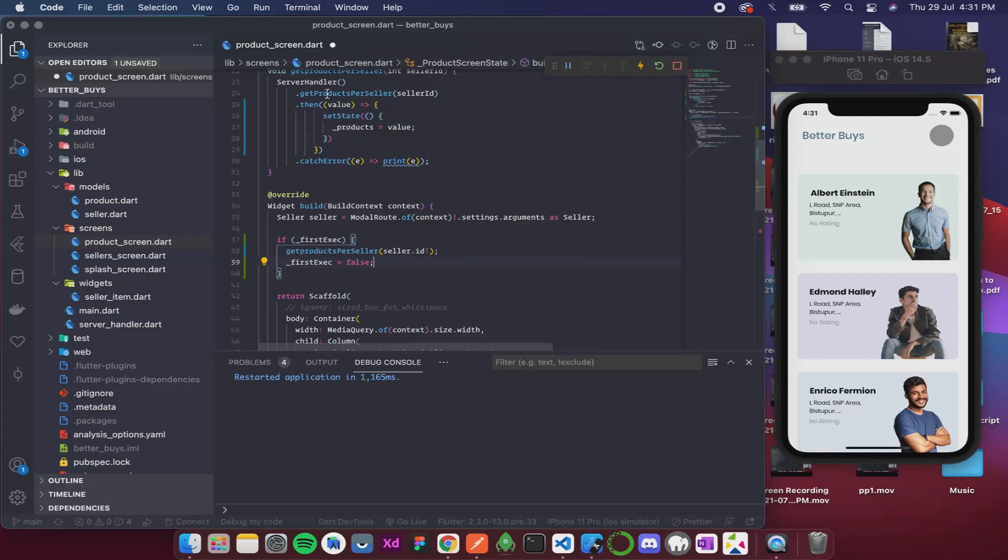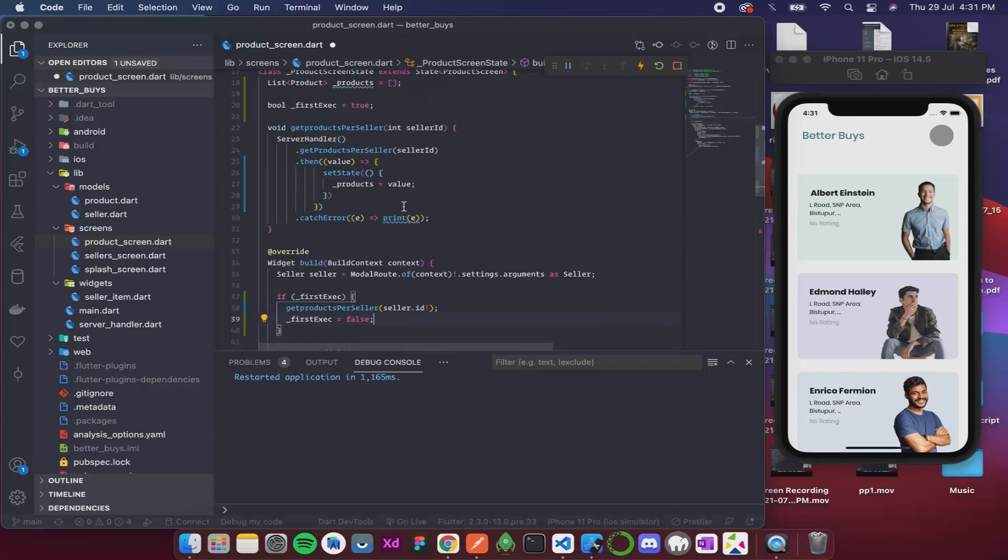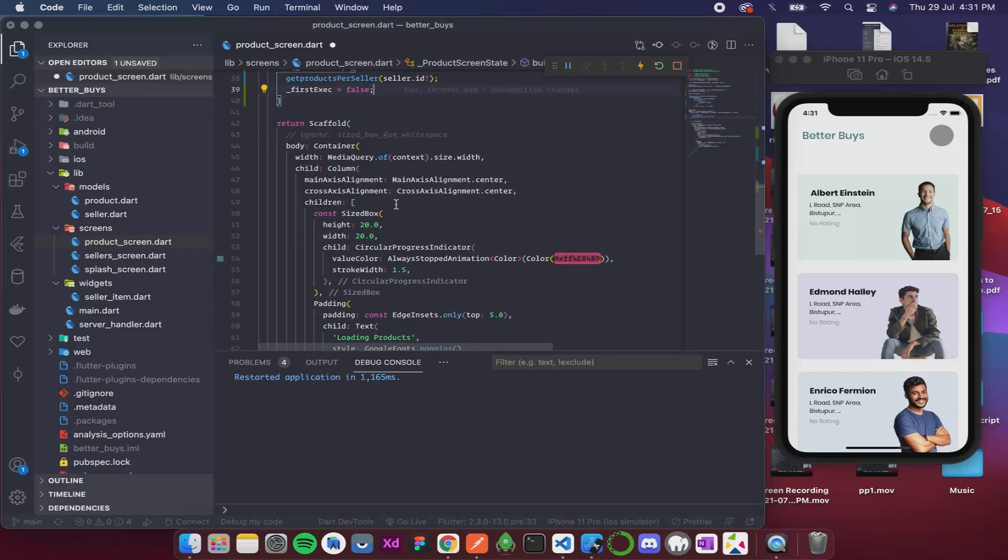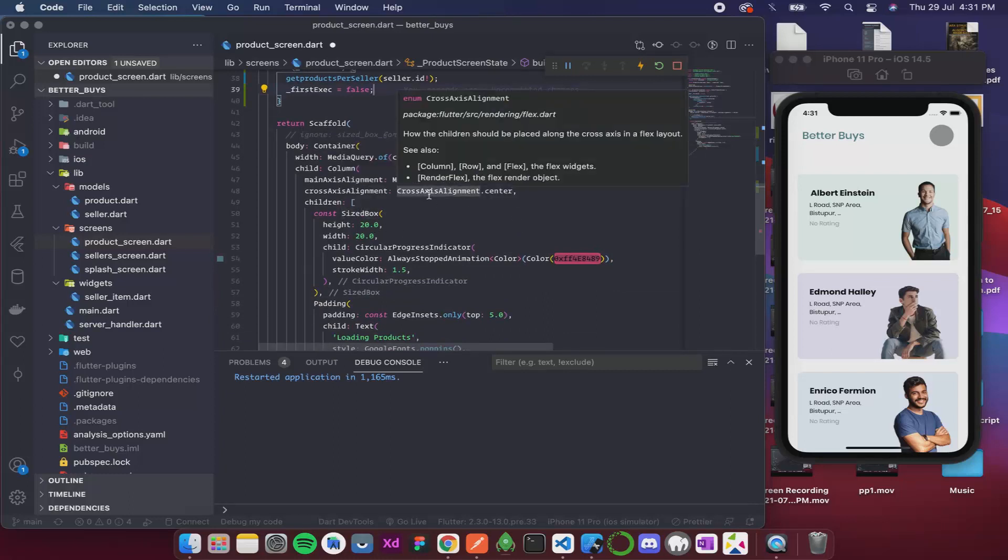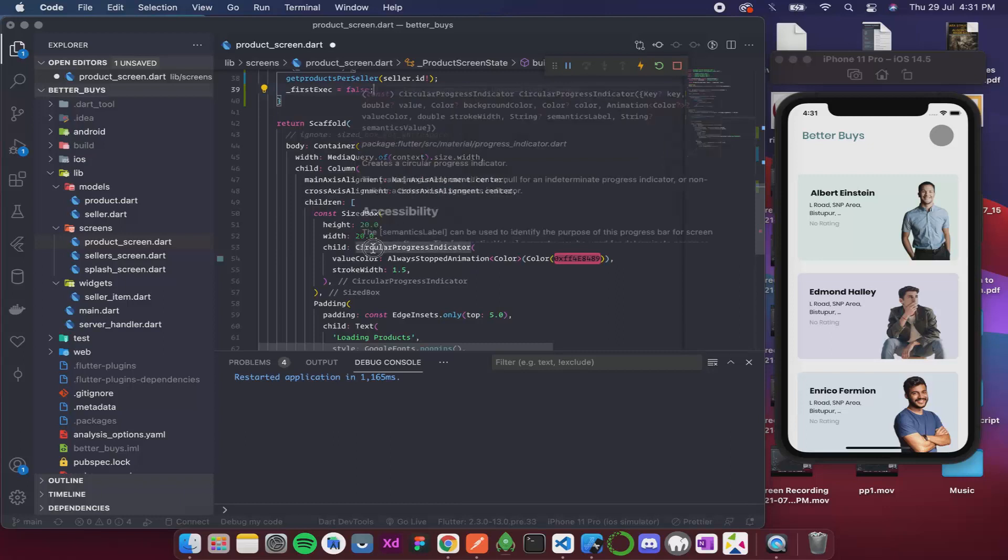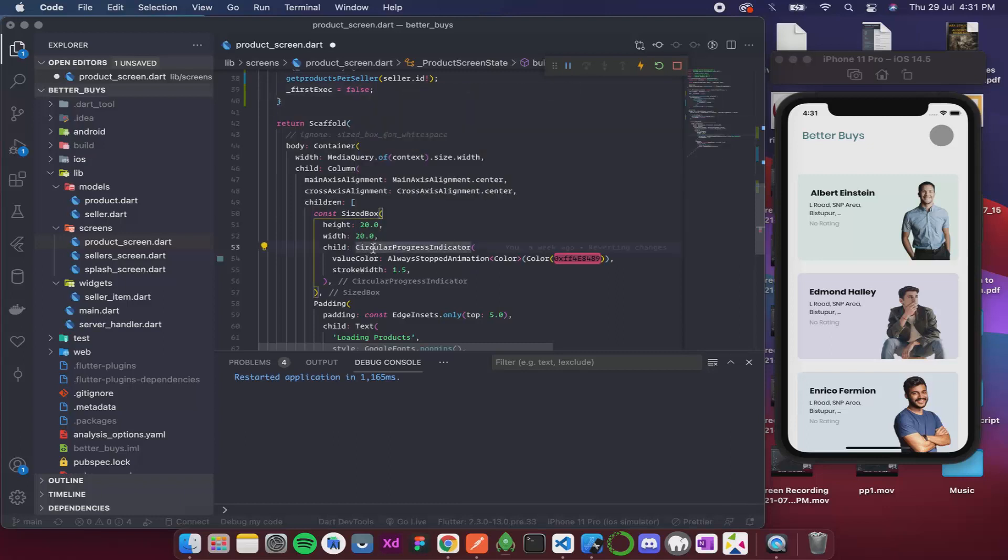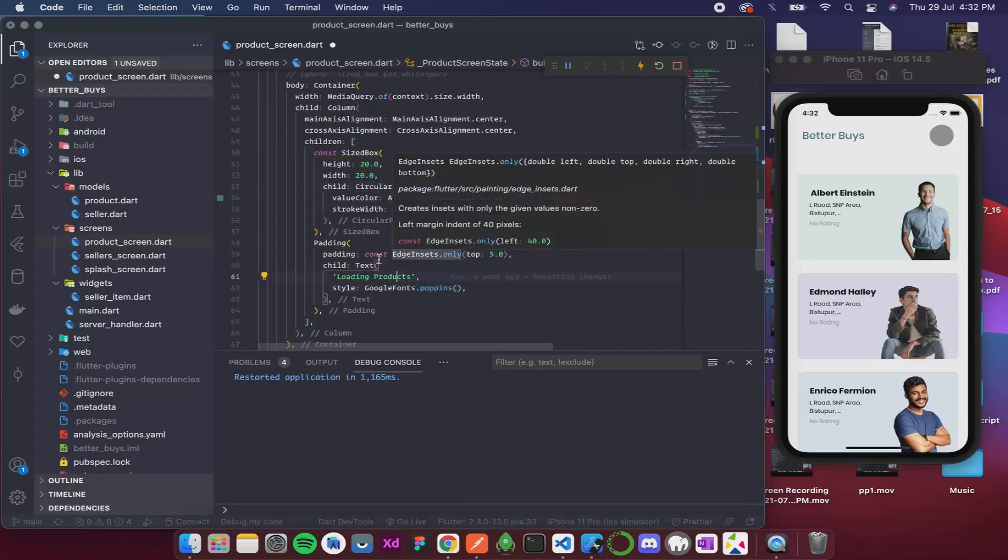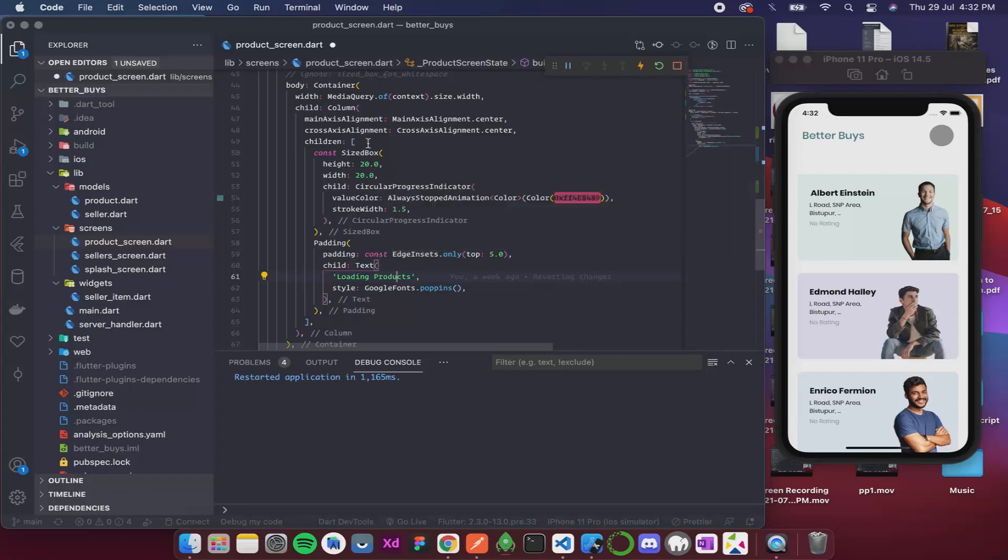So now over here we are getting the products and storing it inside products variable. Now over here what we can do is we can check if the products variable has some value, and if it has some value then we don't want to show this circular progress indicator or the text that says loading products.